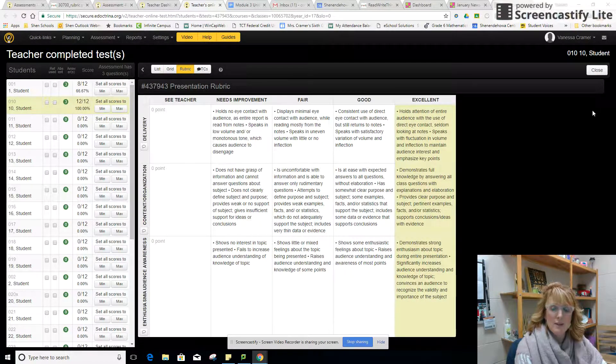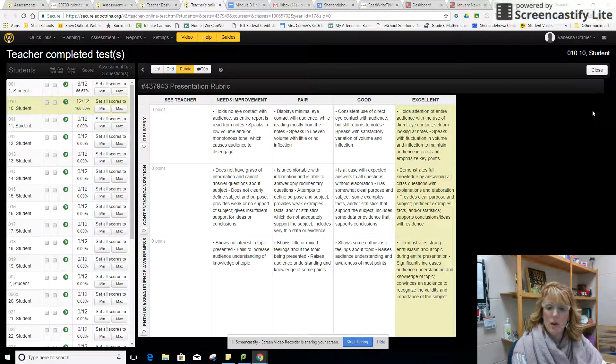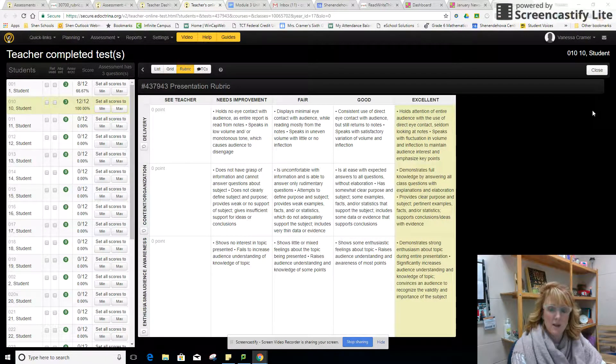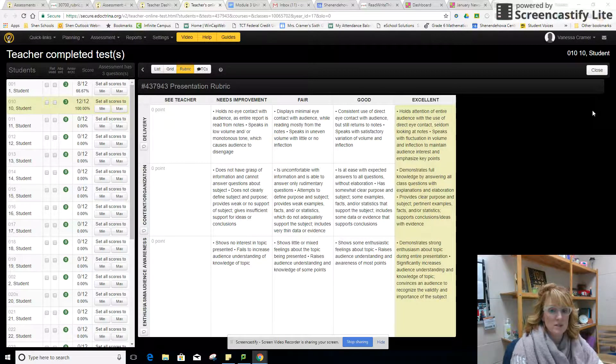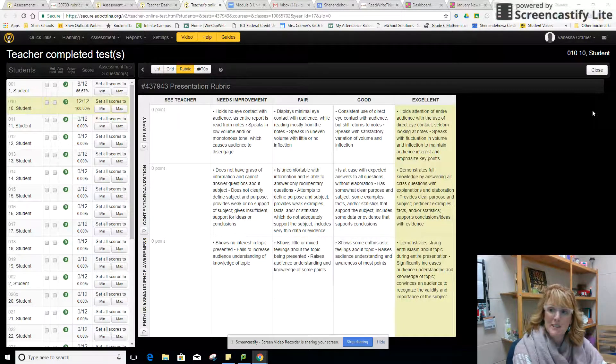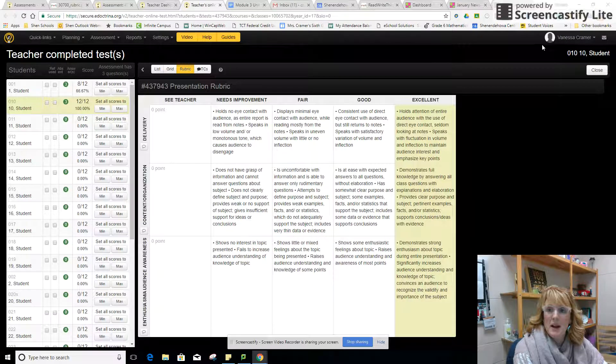Honestly if you were grading a whole bunch of presentations and wanted to find ease, I think eDoctrina's rubric system is a really good idea. Thanks John. Have a great day.